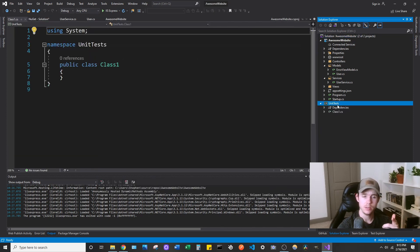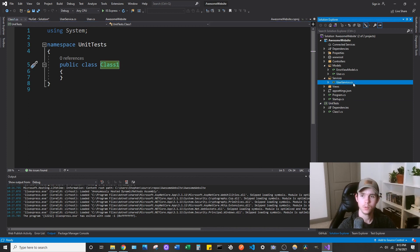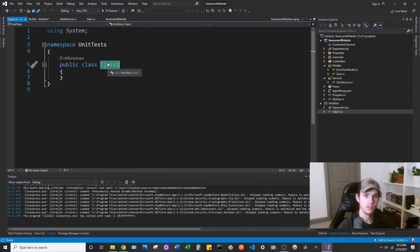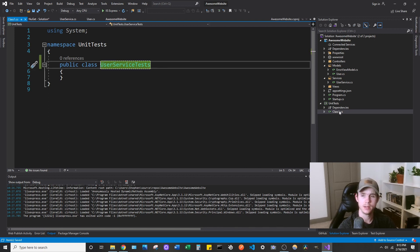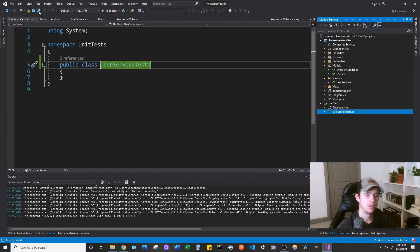Then as you can see, it made a new project. Go ahead and rename the class it provides you. We're going to test the user service class. The typical convention is to use the name of the class — so UserService — and then just append Tests at the end. So UserServiceTests. Go ahead and save that.